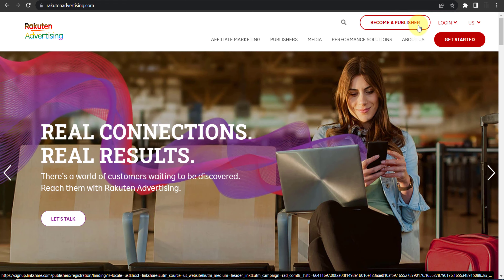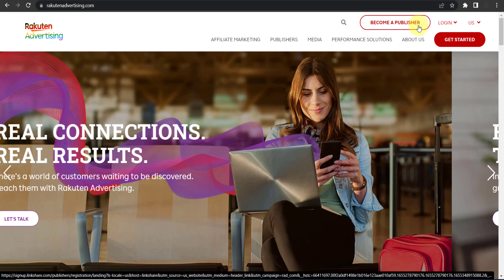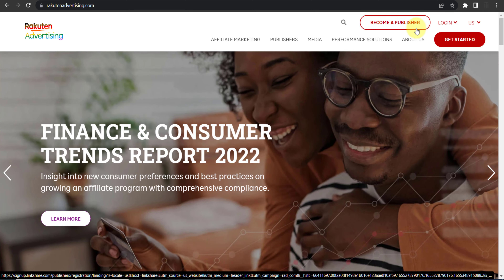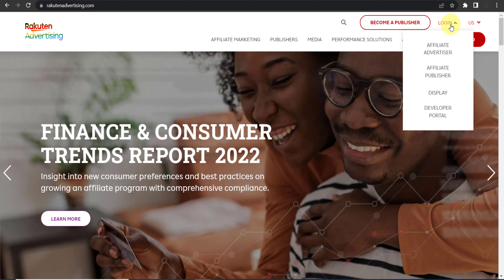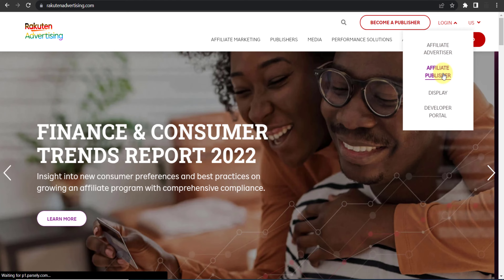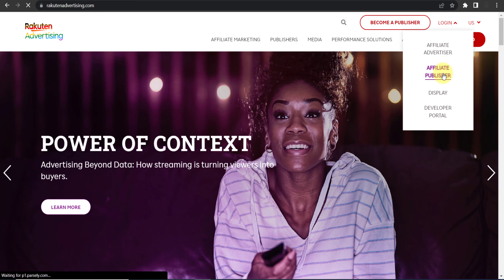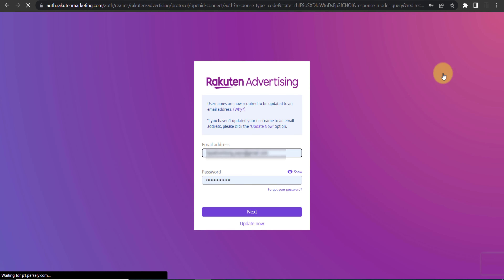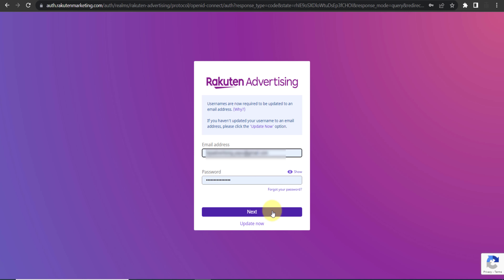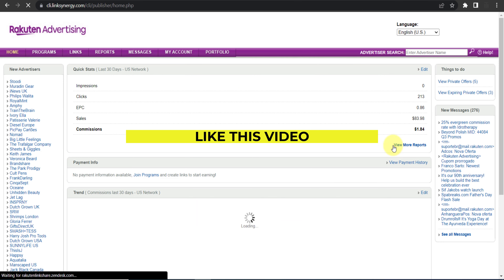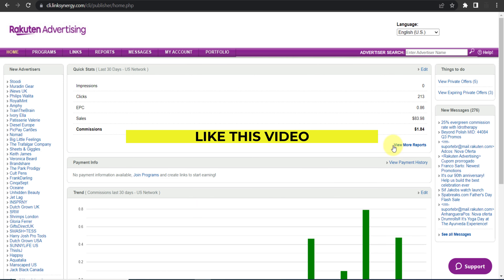First of all, you need to create your account as a publisher by clicking the 'Become a Publisher' button to create your free account. Then click on 'Login' and select 'Affiliate Publisher.' Since I already have my account, I'll log in with my existing credentials and click Next.